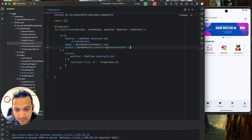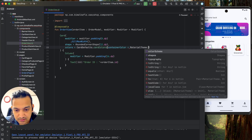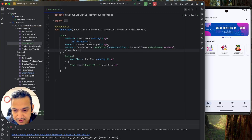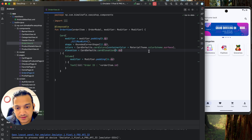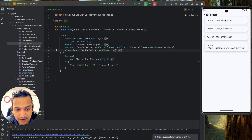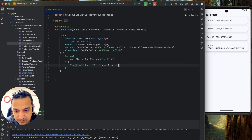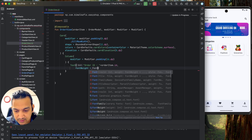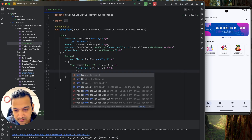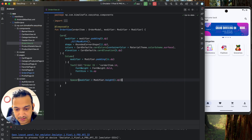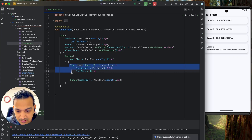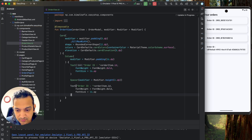For the Card styling, I'll add a modifier with padding of 8dp and fillMaxWidth so it takes the full width. I'll set a rounded corner shape of 12dp, set the card colors using CardDefaults.cardColors with containerColor as MaterialTheme.surface, and add an elevation of 8dp. Now the cards are looking good with the order ID displayed bold at 16sp.